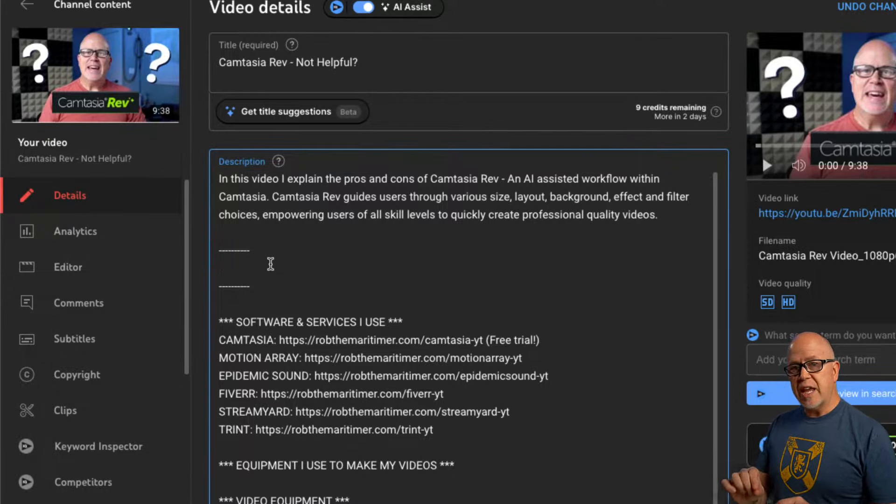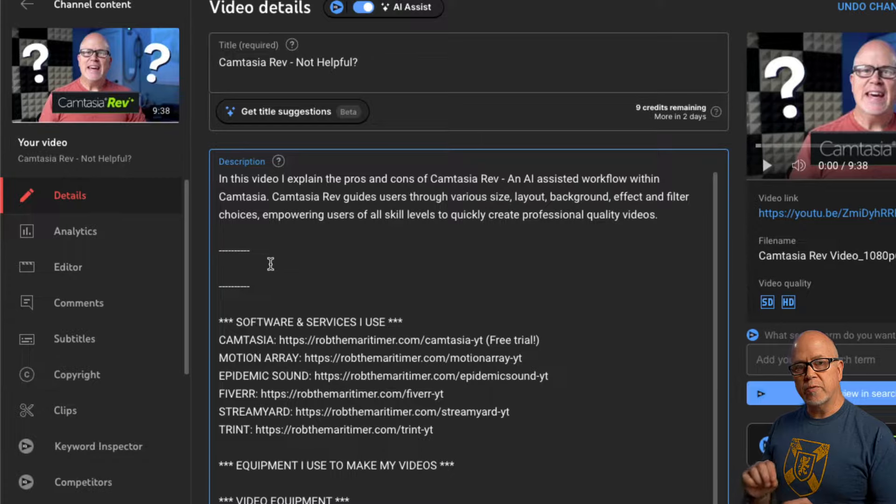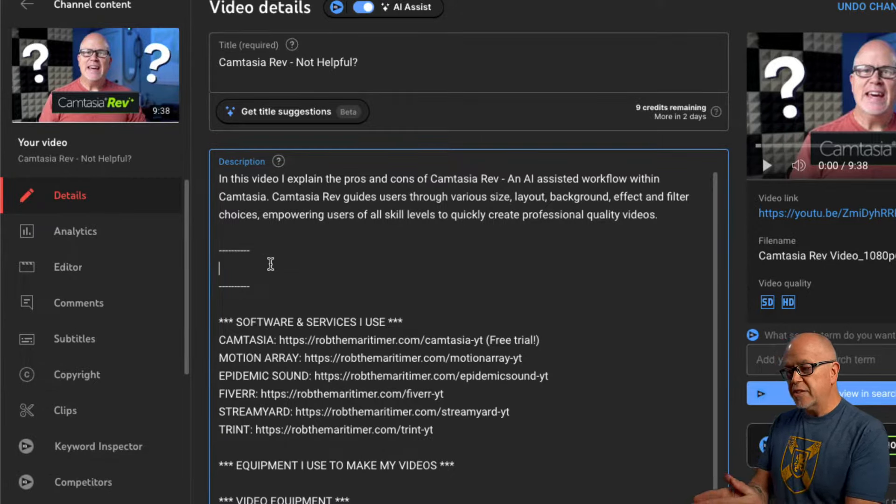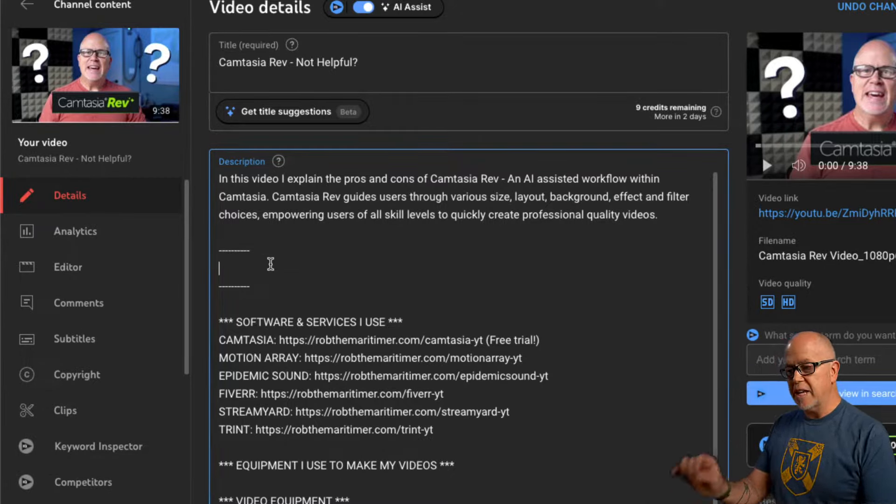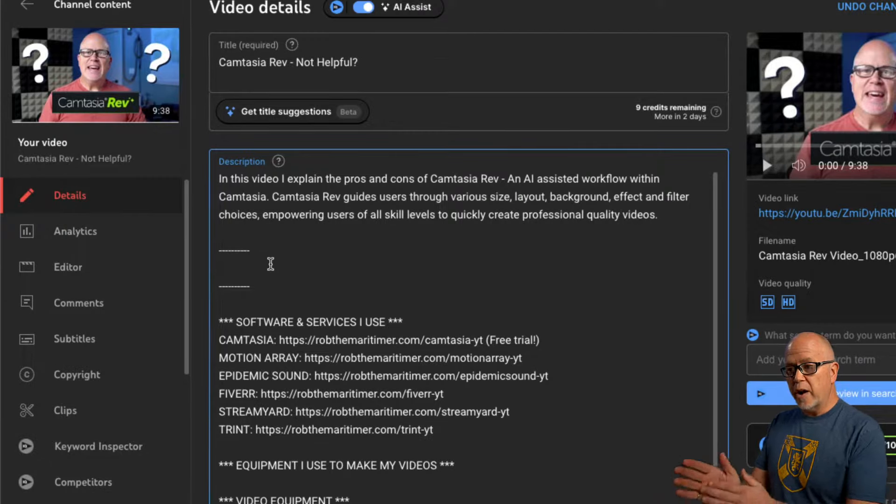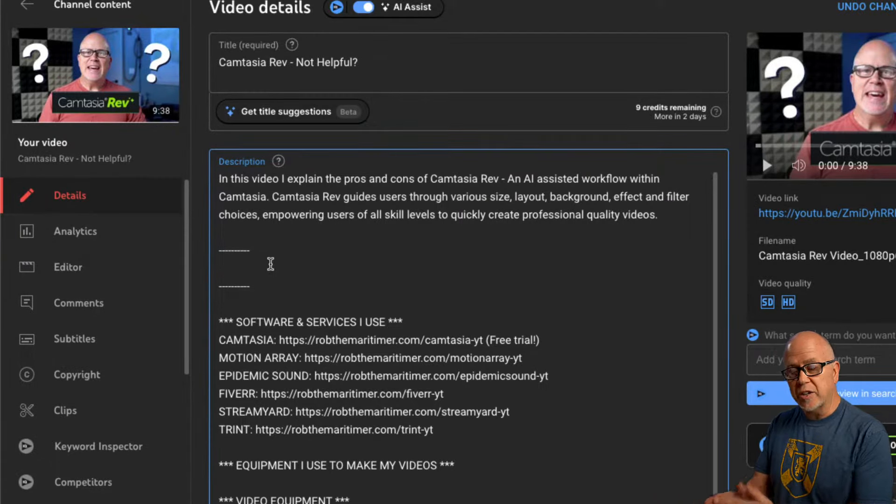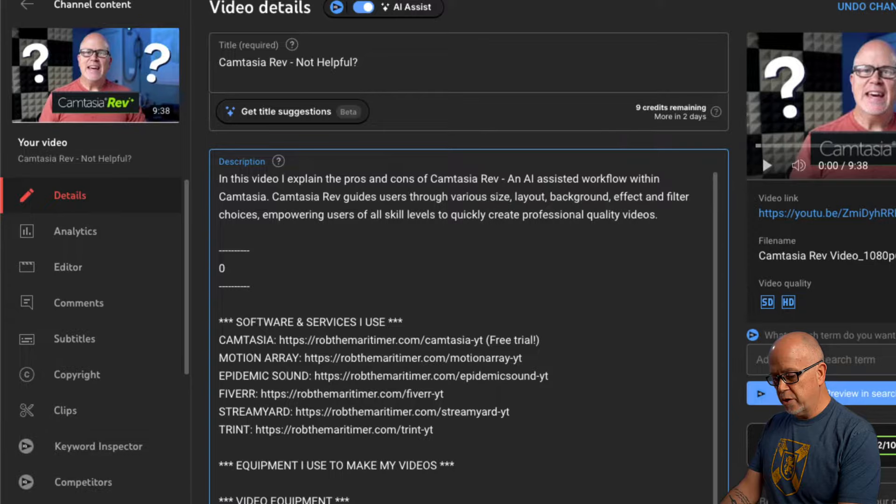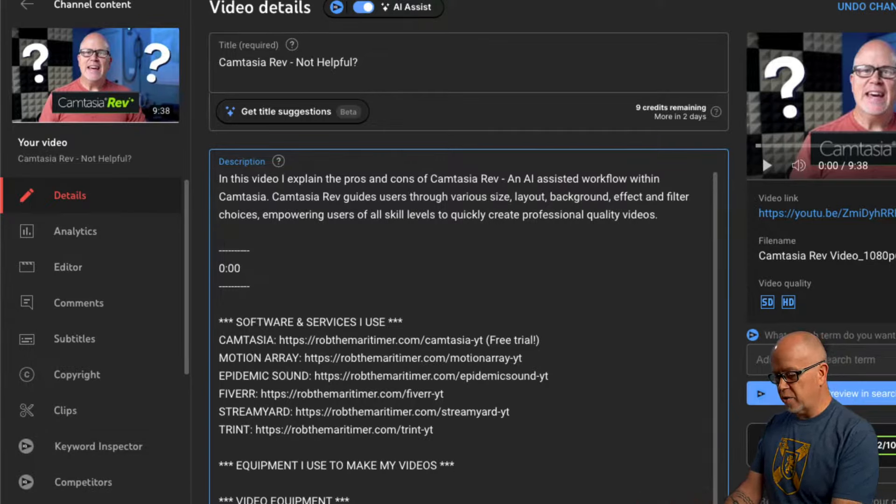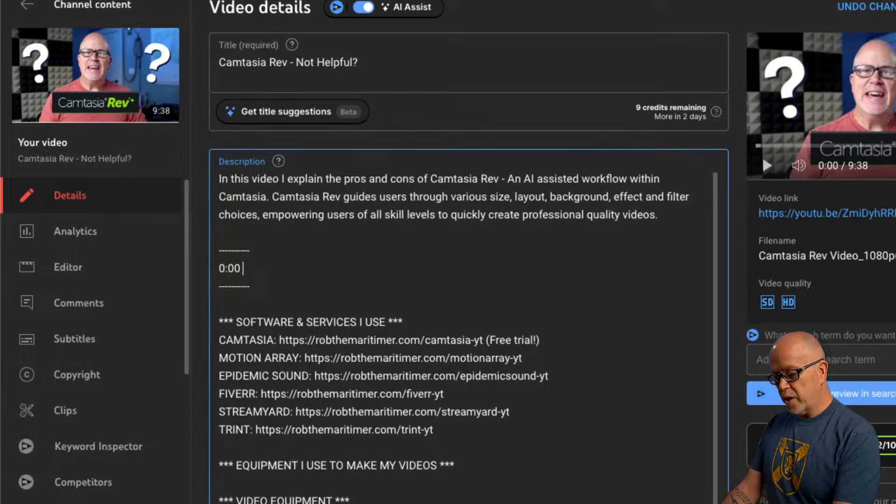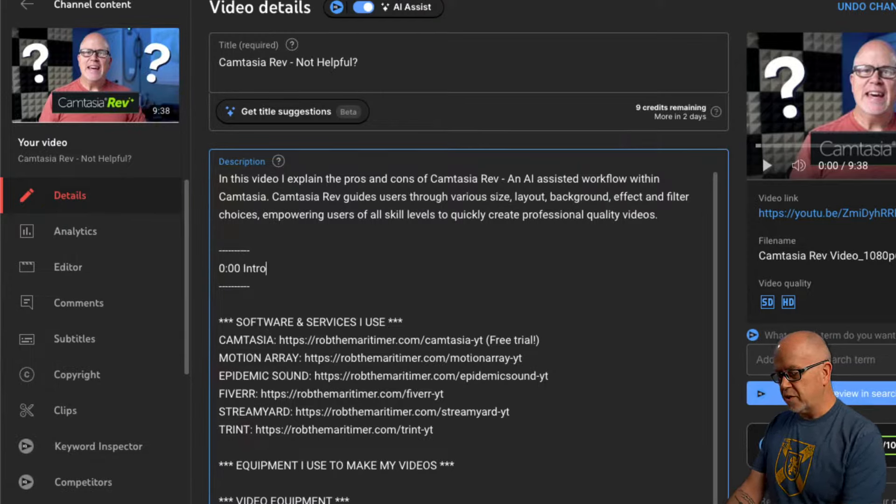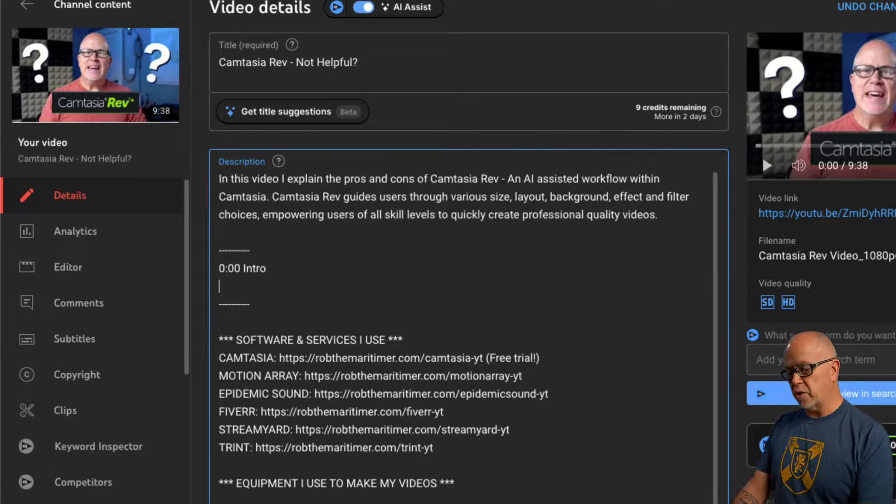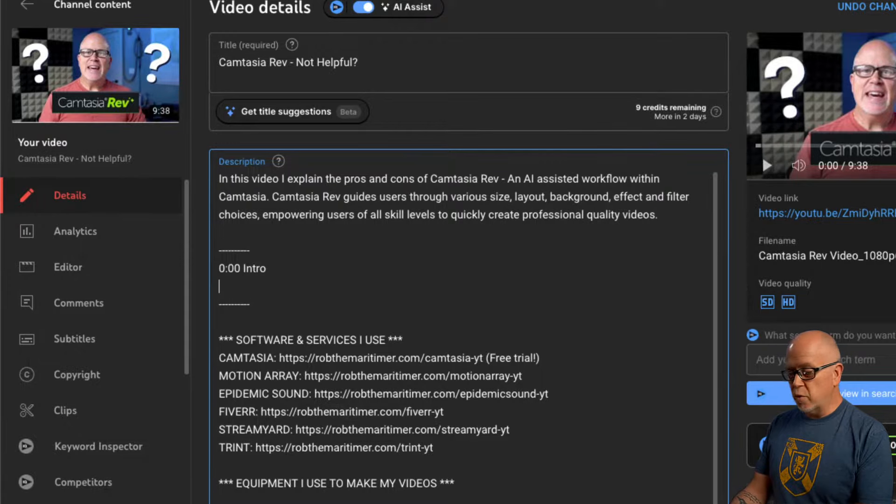But not just the names, I need to type in the time code first. What I've already done is I've gone through this video and I've identified the time codes of where I want my chapters to start. You always have to start with 0 colon 00 at the beginning of the video and then you type a space and then you type what name you want that chapter to be. So in my case, I'm going to go intro at 0 colon 00. You can type in introduction, you can add quotes if you want to, it really doesn't matter.